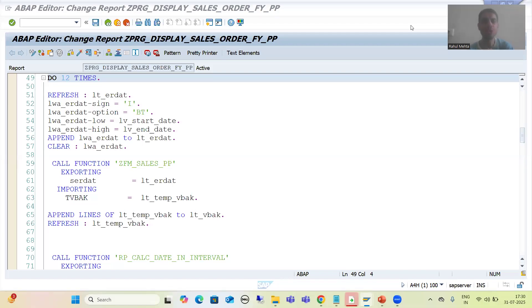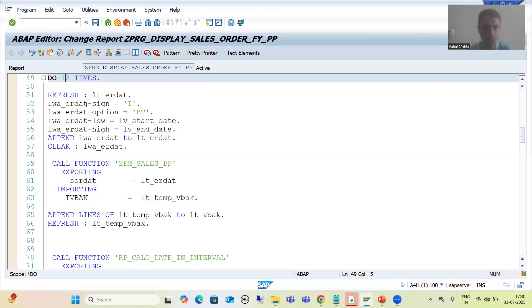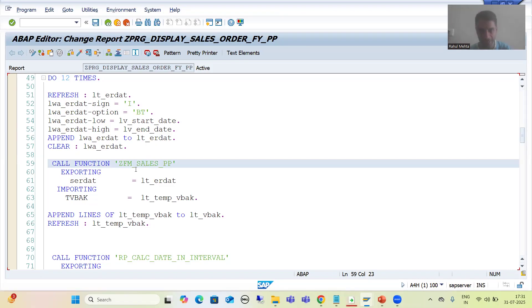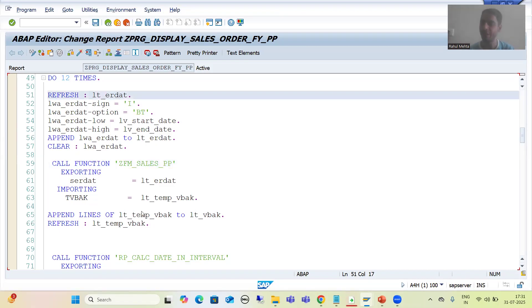Hello everyone, we will continue the topic Parallel Processing. In the previous video we simply called the function module in the DO loop 12 times: first time passing 1st April to 30th April, then 1st May to 31st May, 1st June to 30th June, and for the last we passed 1st March 2025 to 31st March 2025 for fiscal year 2024 to 2025. We called this function module 12 times, refreshed the respective internal table, and got the expected result.